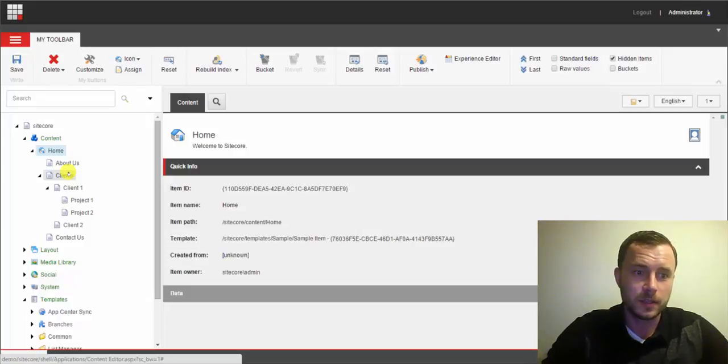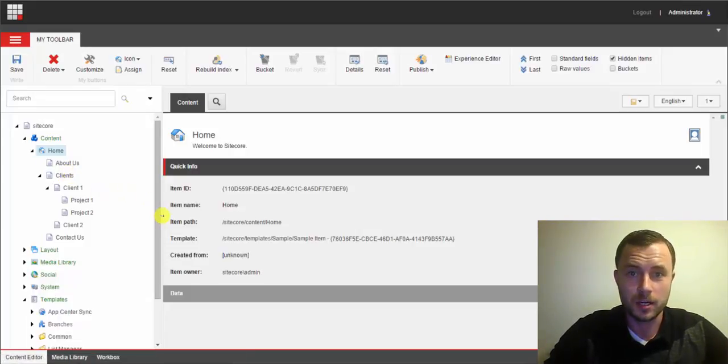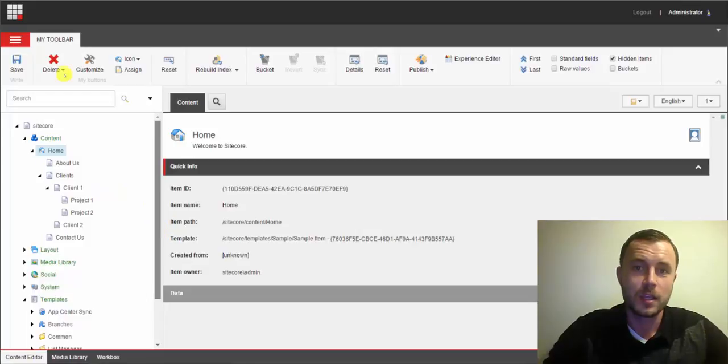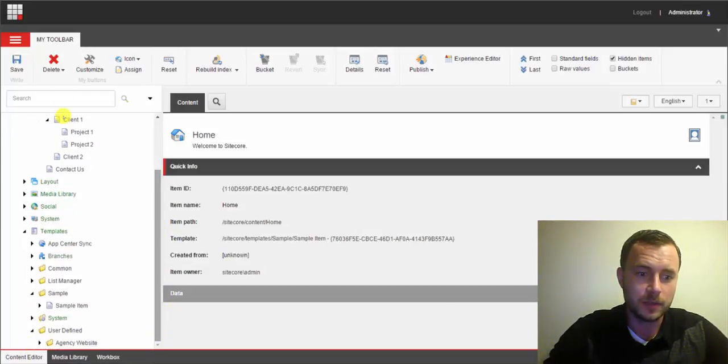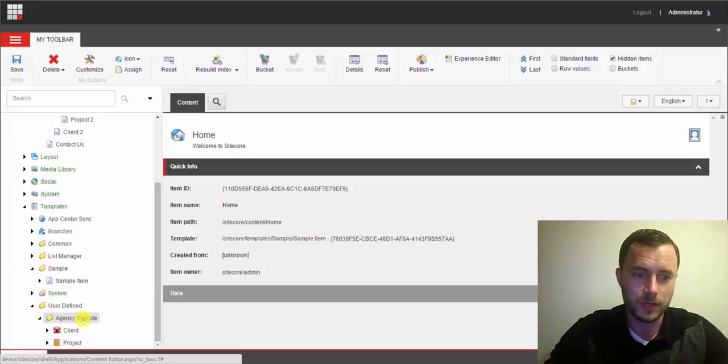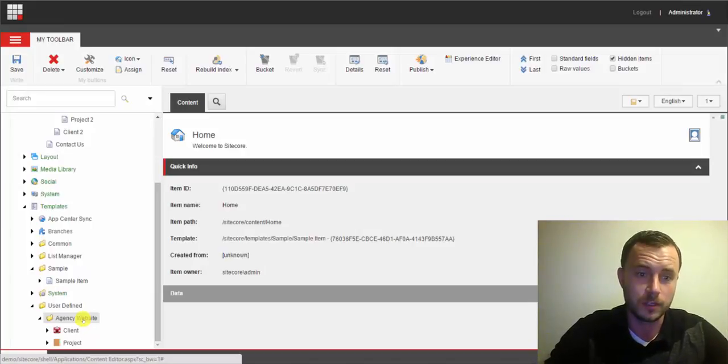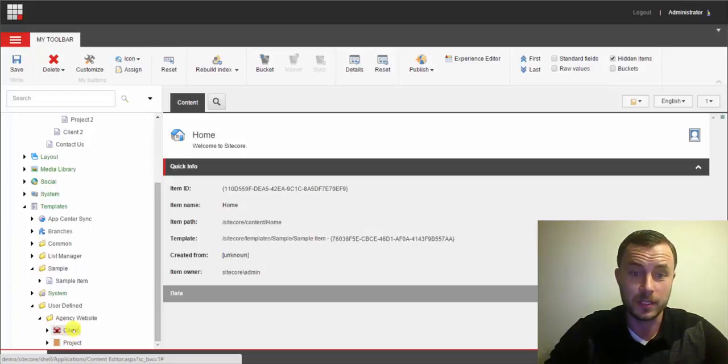So let's see how we can fix that with defining icons for those templates. Now what I've also done here is I've created a couple of sample templates. And as you can see, we're following our best practice from one of my previous videos about creating a custom folder for our custom website templates. So I've created a couple of sample templates, a client and a project.